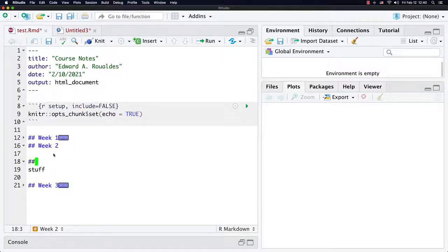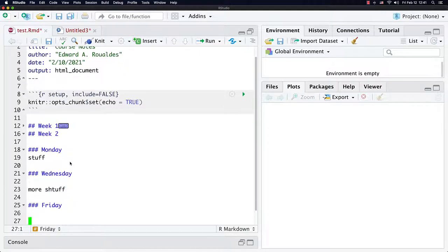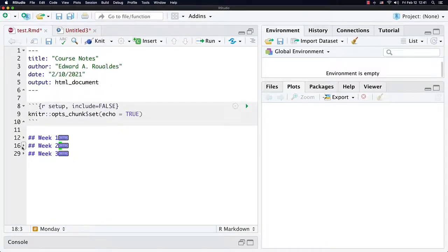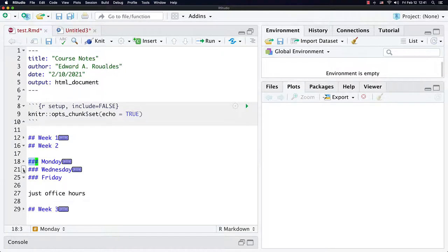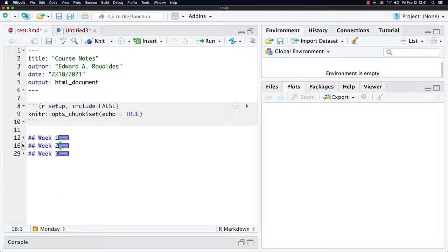Beyond that, you can add extra subheaders. Notice this is three hashtags here. You could do Monday had stuff, Wednesday had more stuff, and Friday just office hours. Even subheaders within week two's content — which you can collapse just as before — can now be collapsed at the subheader level. Creating these subsections is your first strategy for keeping your course notes organized. This is the tool I recommend to keep the RMD file, the R Markdown file itself, well organized and neat and tidy.